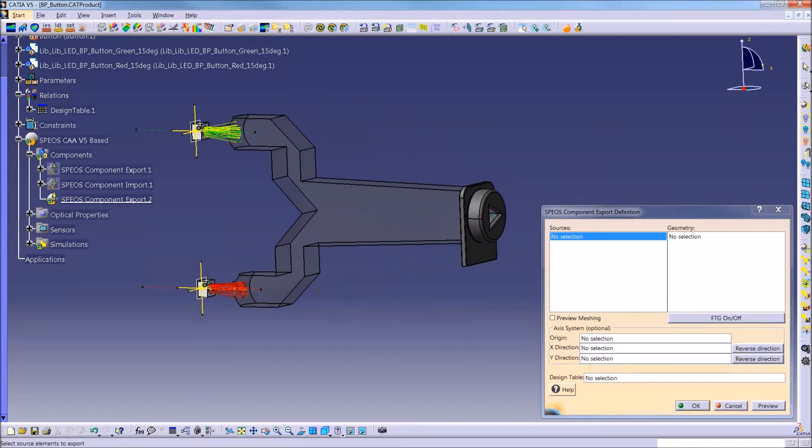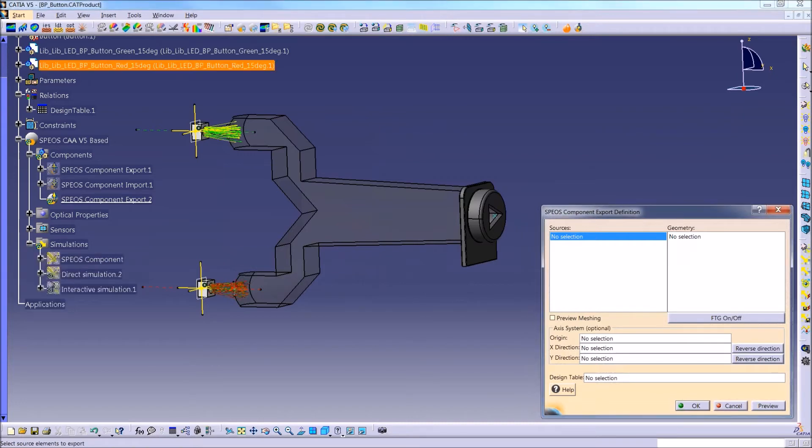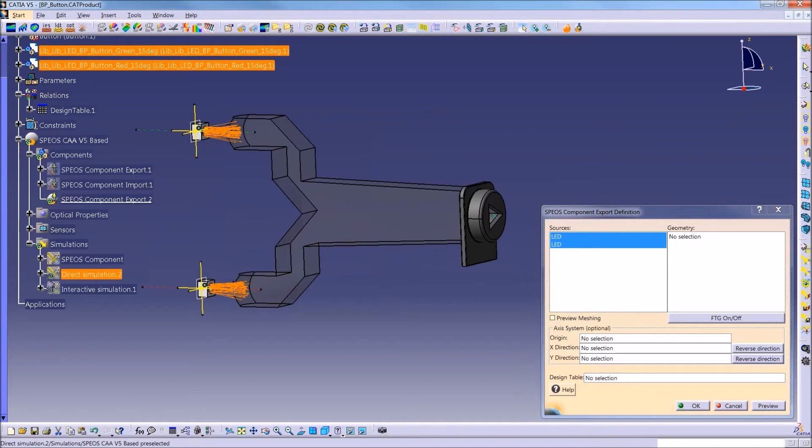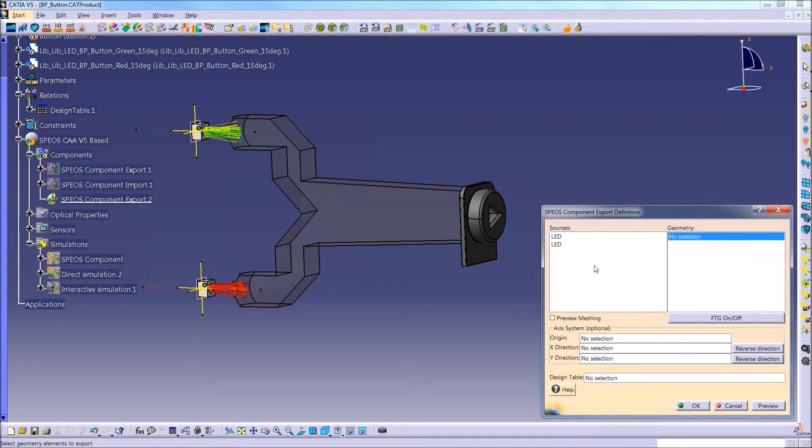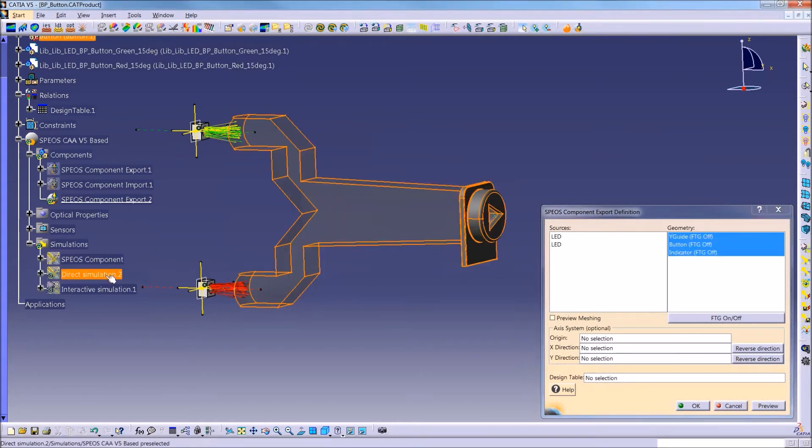Where you have to define which sources and which geometry you want to include in this export. So what's nice is that I can just pull that from the simulation that I used. So in the sources section, if I click on the simulation that I ran, it will pull in the two sources that were used in that simulation. And in the geometry section, if I click on that same simulation, it will pull the geometry that was used in that simulation.